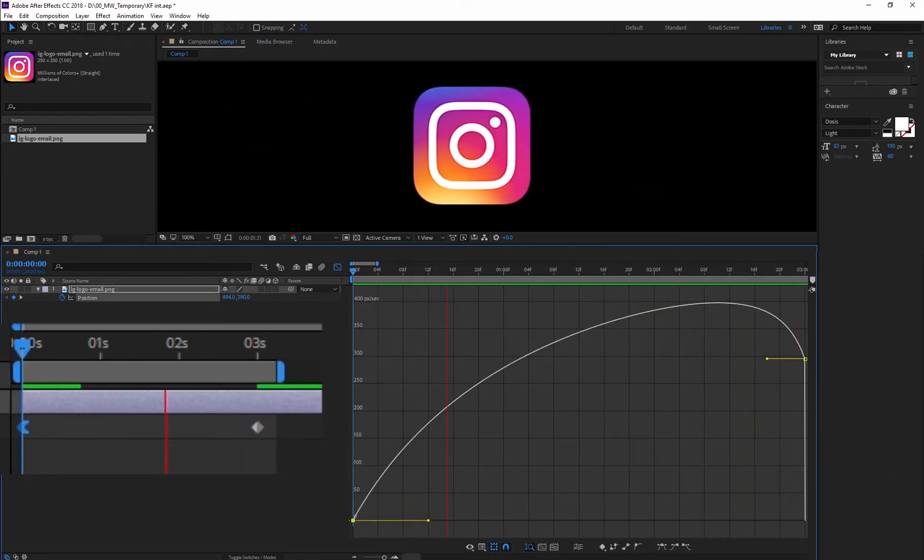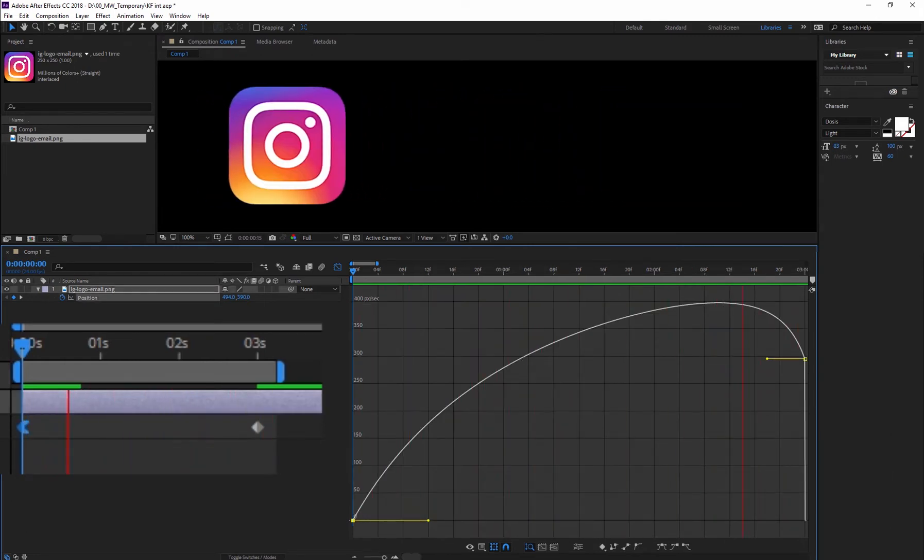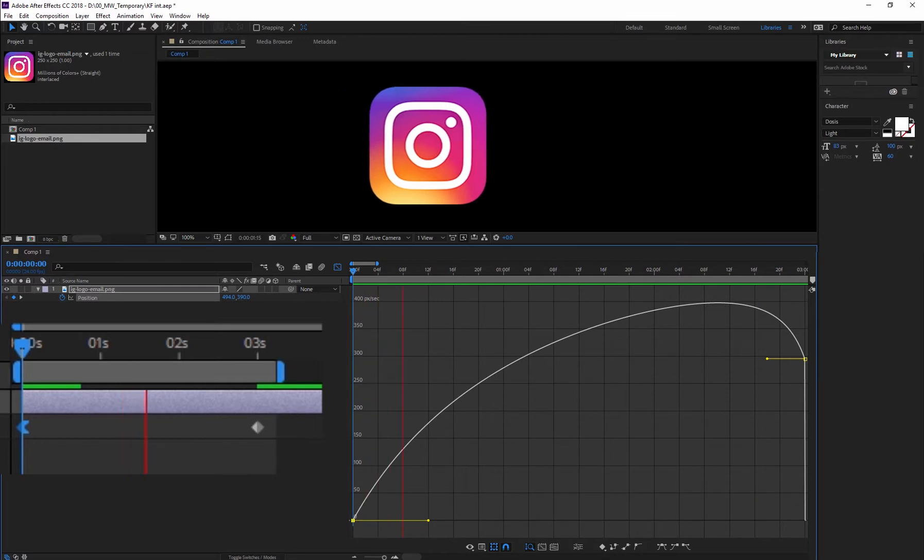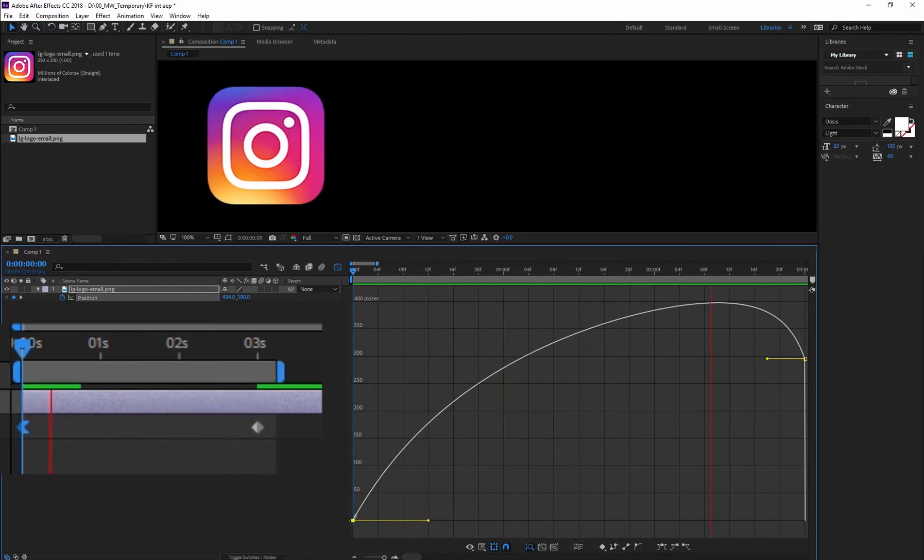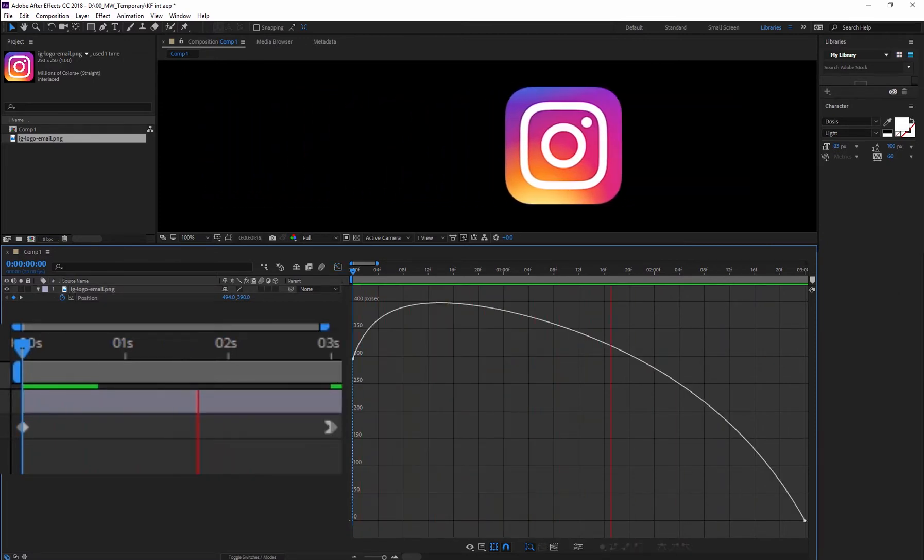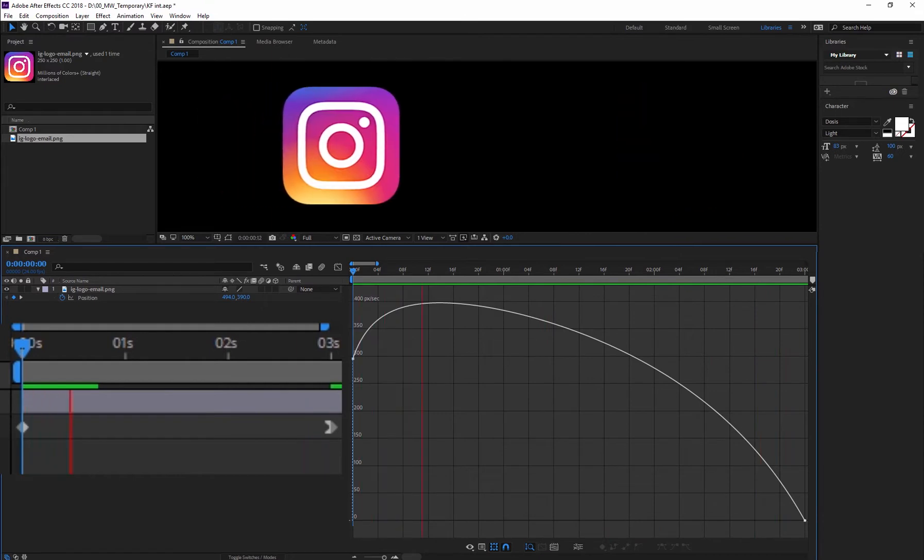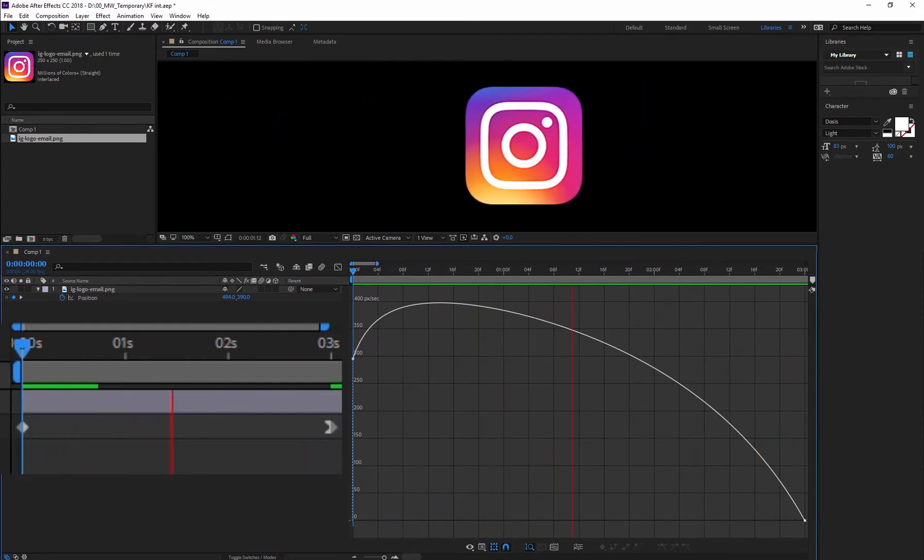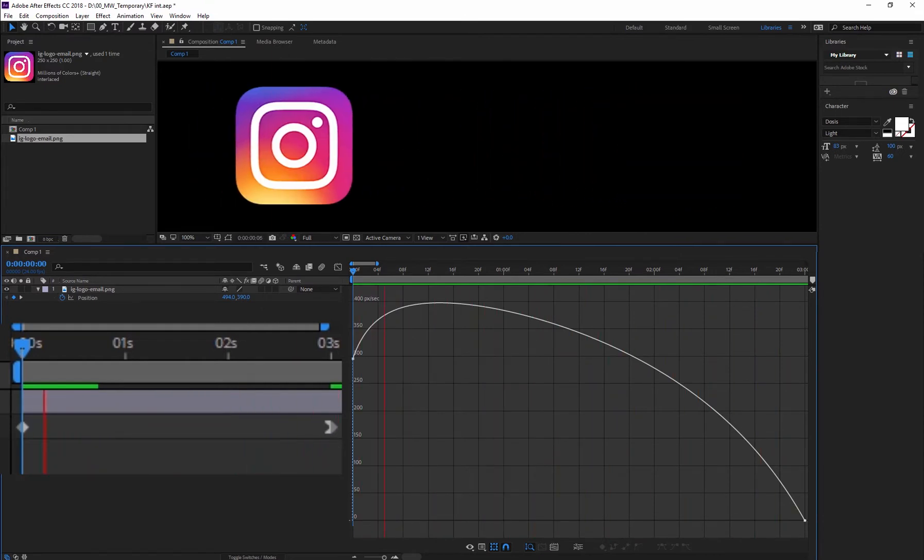Easy Ease Out eases out of the first keyframe and gradually builds up speed into the second keyframe. Easy Ease In gradually slows down into the second keyframe from the first one.